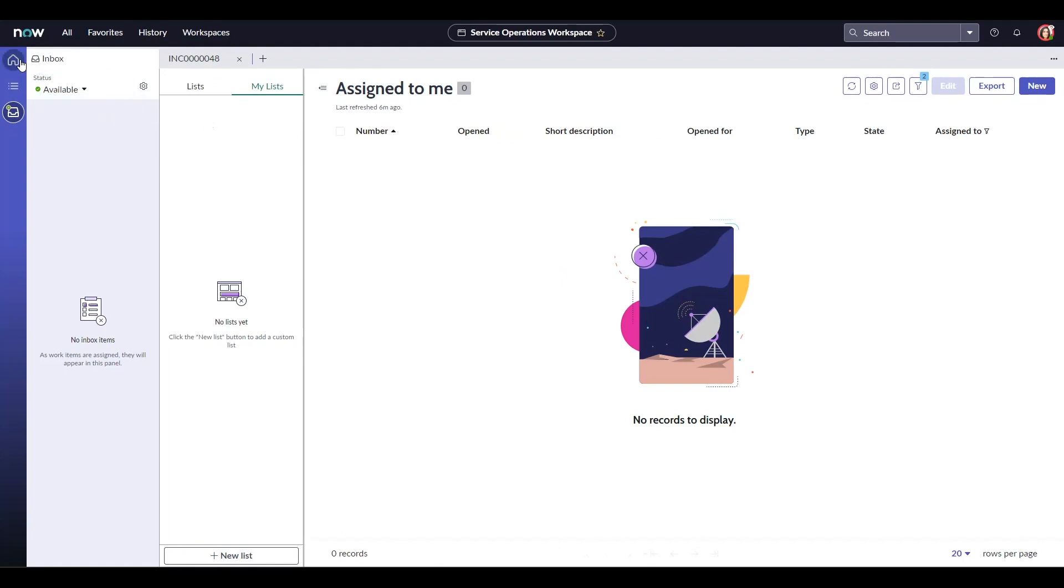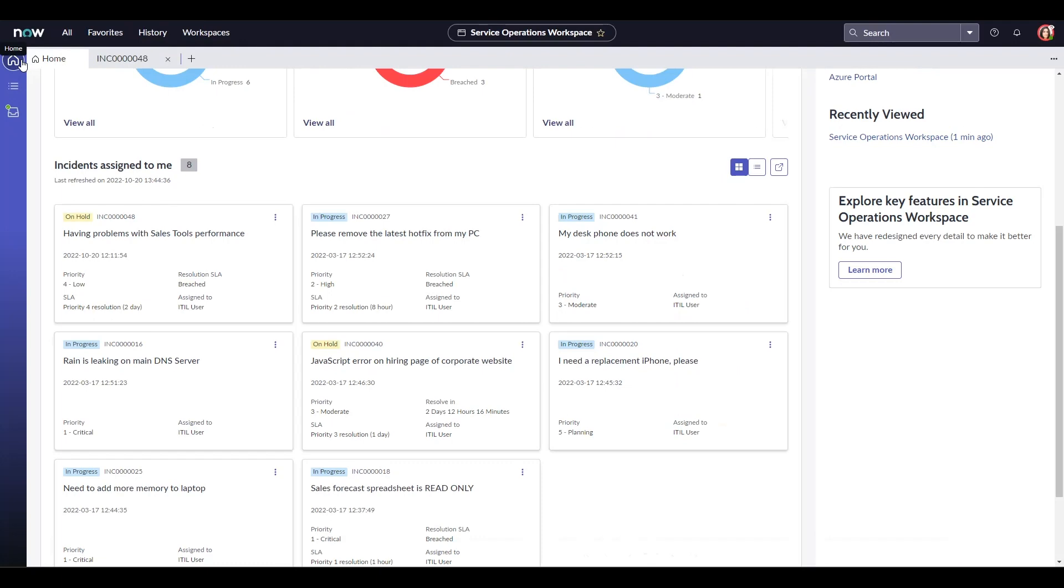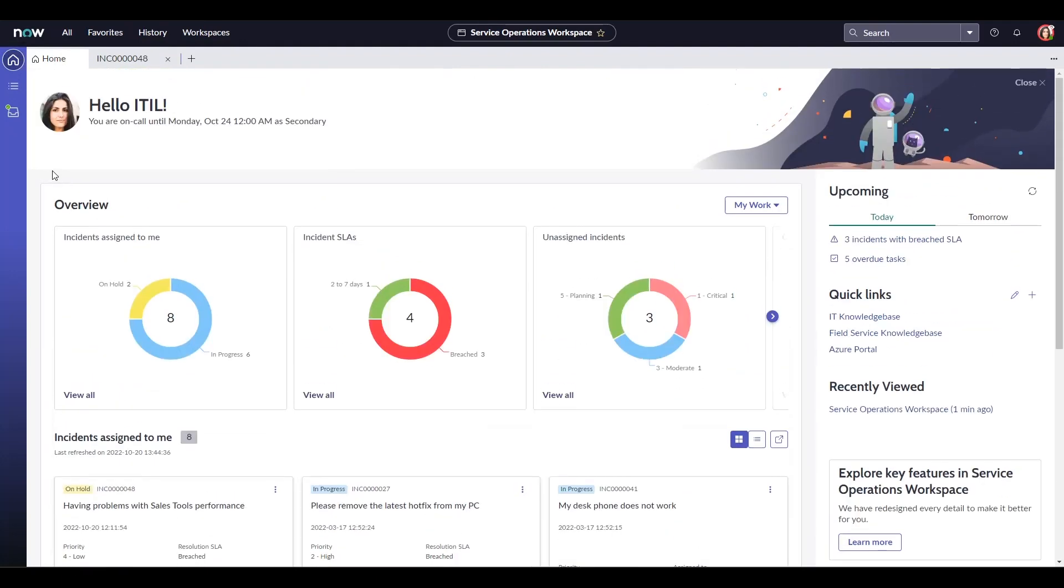That is it for today. This was a brief overview of the service operations workspace. One thing to note is that it is highly configurable. Starting right from the installation to updating bits of the landing page or this upcoming section and more. Thank you for watching.